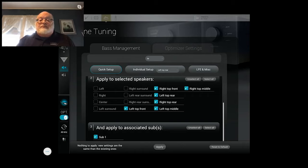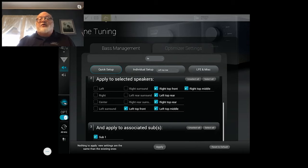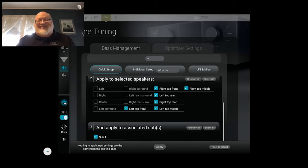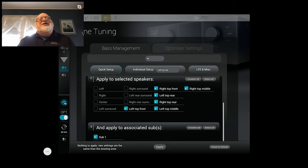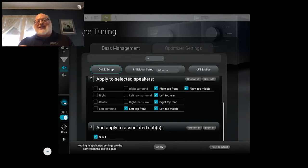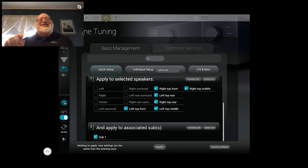Speaking of subwoofer bass management, the Altitude measures each subwoofer individually, or does it sum it all together, measure as one? Either or both. Either or both.